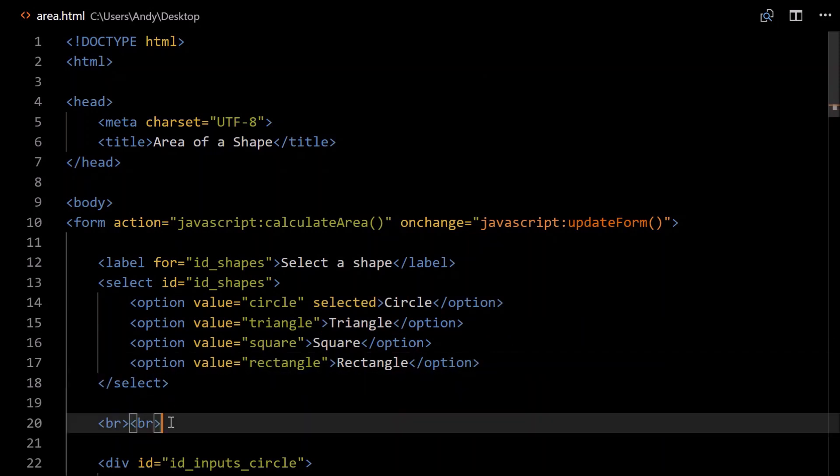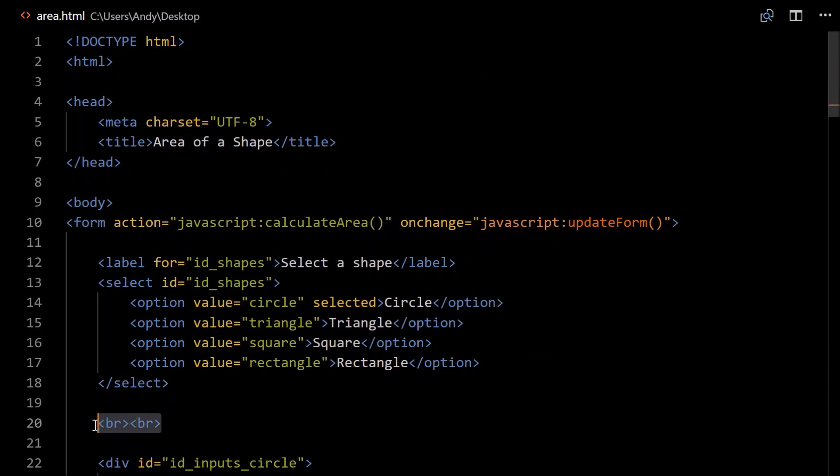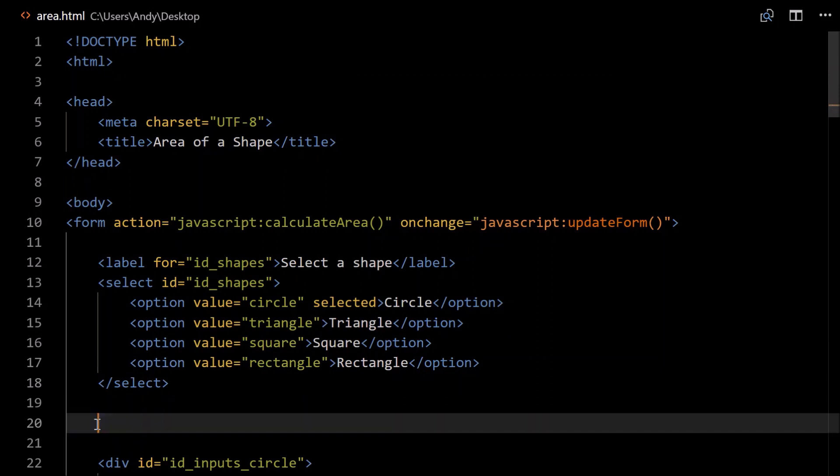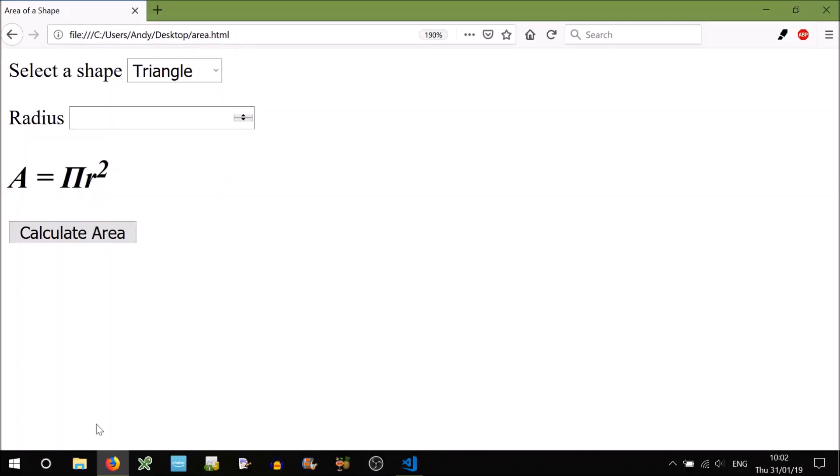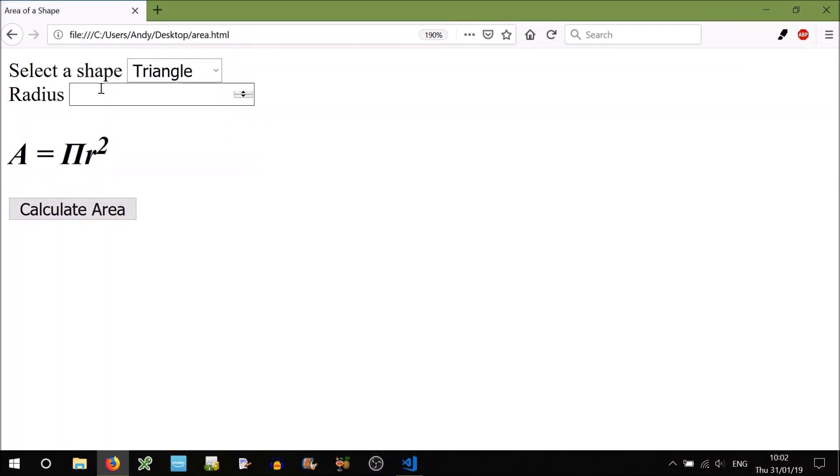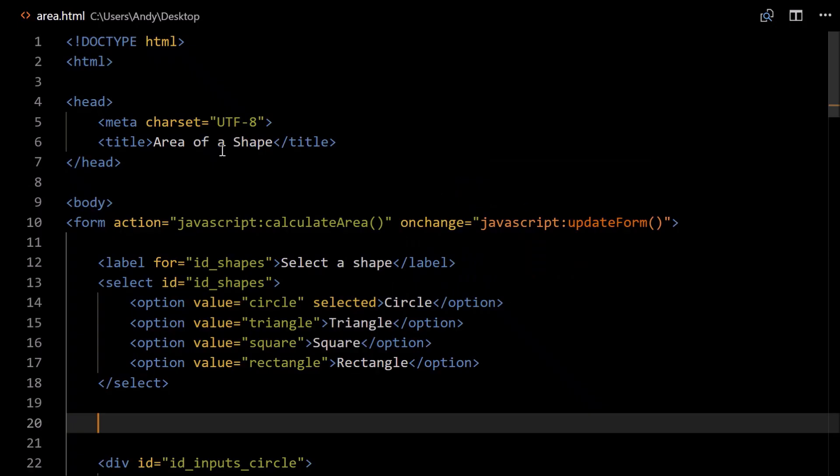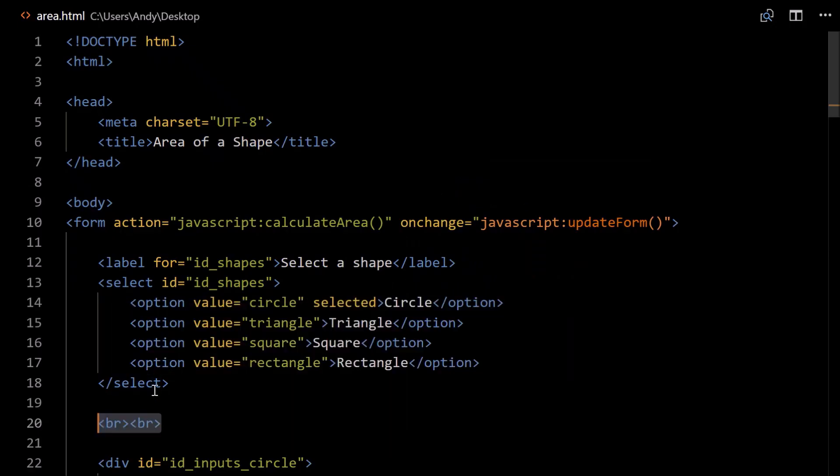Close that select tag. Add some breaks here, just to add some white space. If we don't do that, it'll just squeeze it all together, it doesn't look very nice. So you can add break tags to space it out a bit.